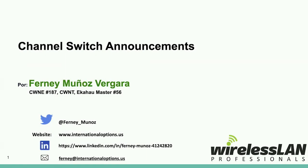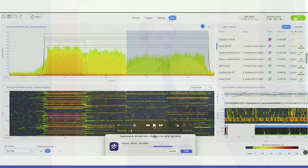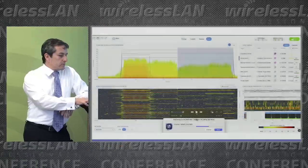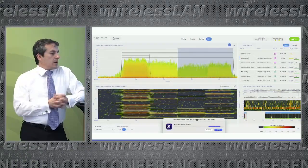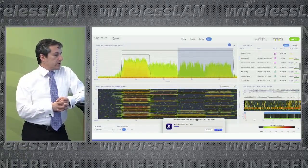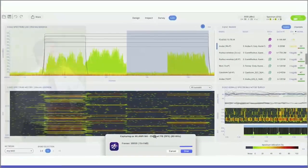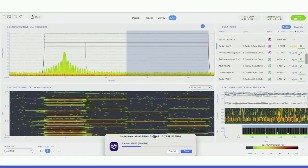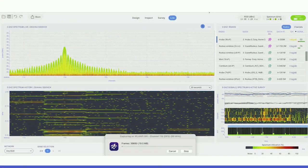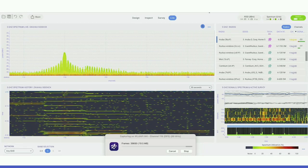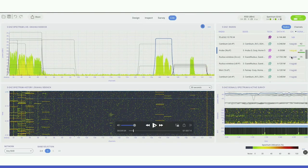We started by generating some radar signals to show what the spectrum does. I put a whole bunch of APs on channel 116, generated signals on the primary channel to see what happened — and boom, everybody was gone. In a matter of seconds, it just cleared up that area.